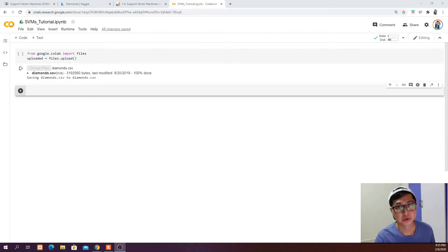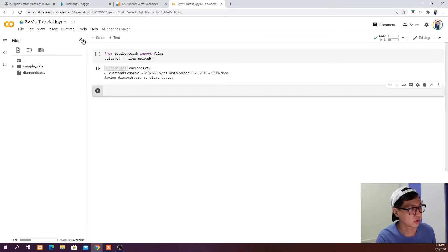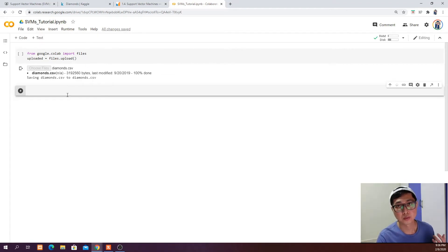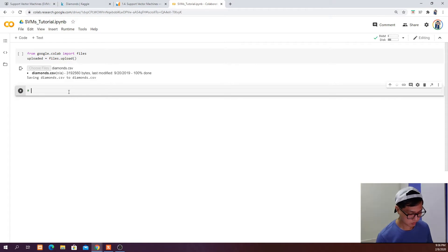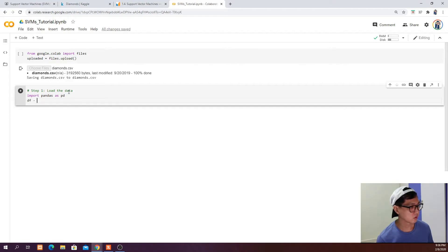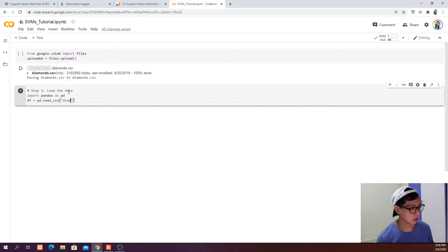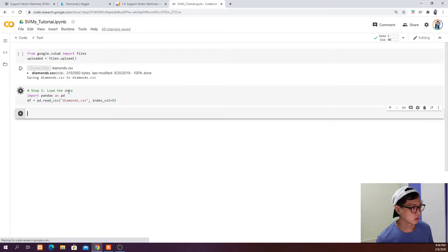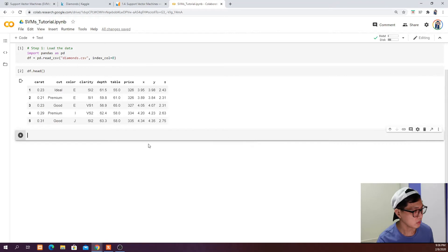After you have uploaded the data to the Google Colab notebook, you should have the diamonds dataset in the file folder. The next thing is to import the pandas library and read the data into a dataframe. To do that: import pandas as pd, then df = pd.read_csv('diamonds.csv', index_col=0). Go ahead and run that, then call df.head(). Now we have read our data into a dataframe.